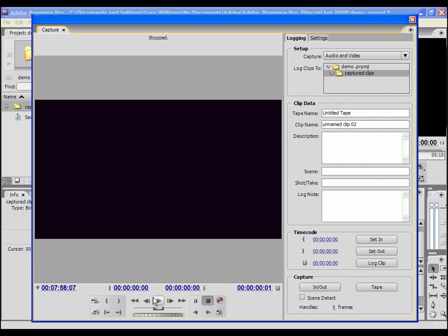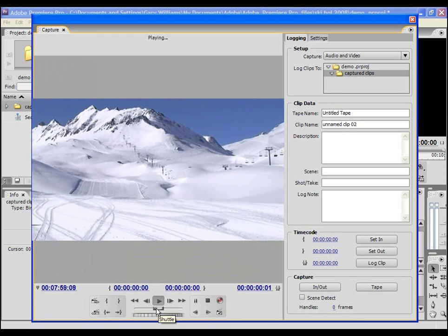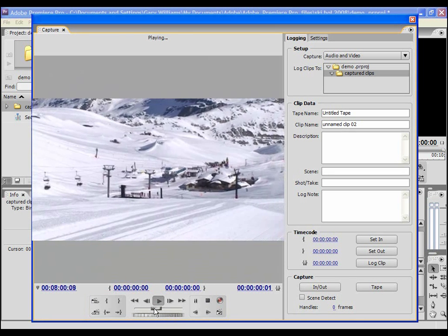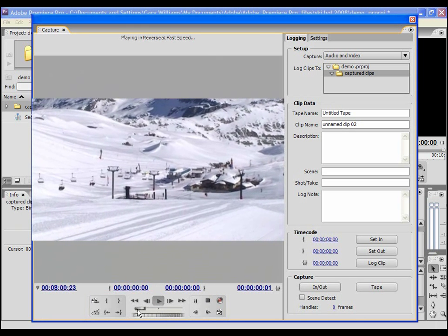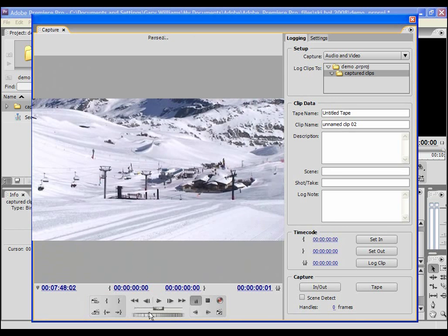You can see that the buttons in the panel give me full control over the camcorder. I can play the tape or select pause or shuttle the tape backwards or forwards to find the beginning of a clip.